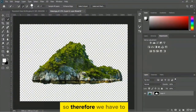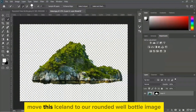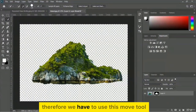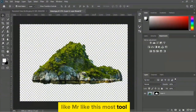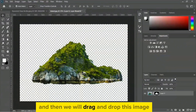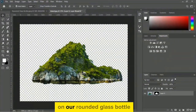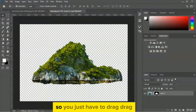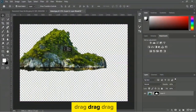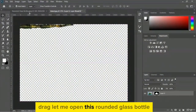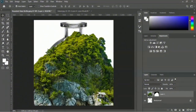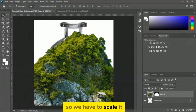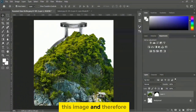To move the iceland to our rounded glass bottle image we have to use the move tool. Let me select the move tool and then we will drag and drop this image onto the rounded glass bottle. Let me open the rounded glass bottle and drop it in. Now we have to scale this image.